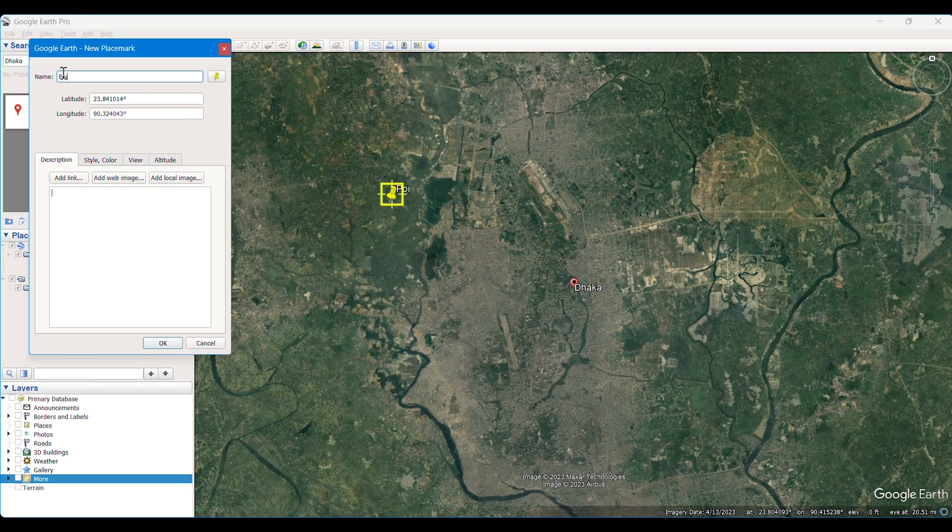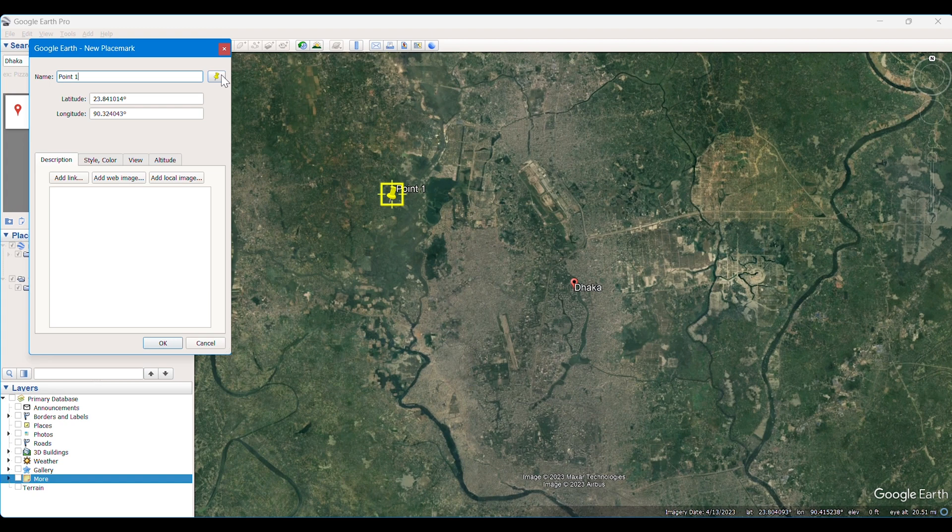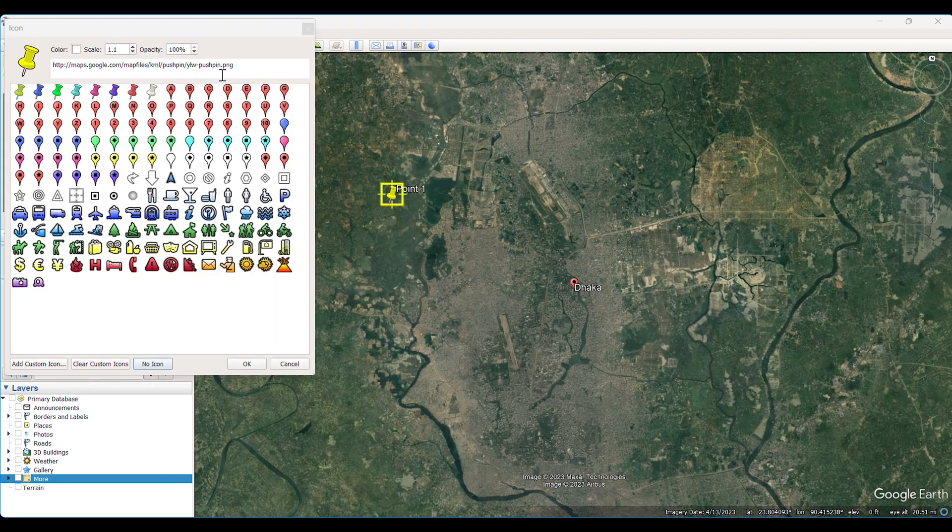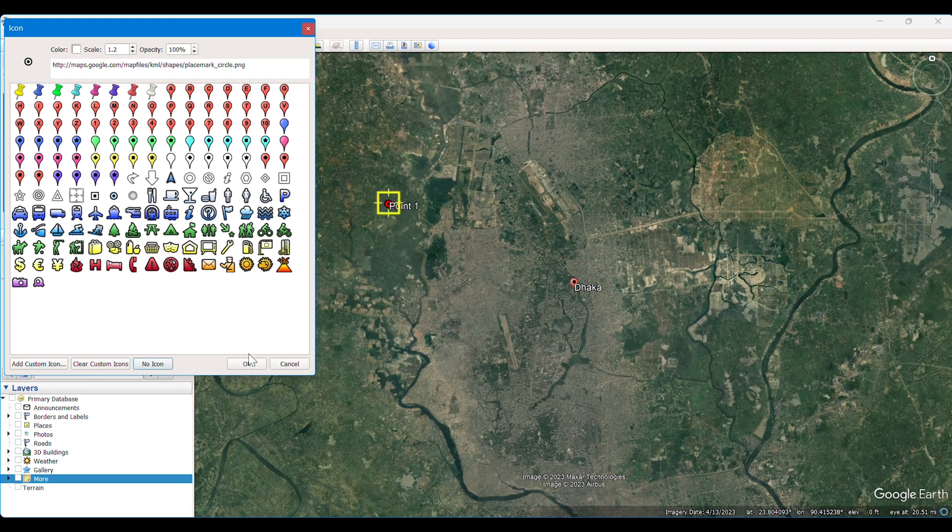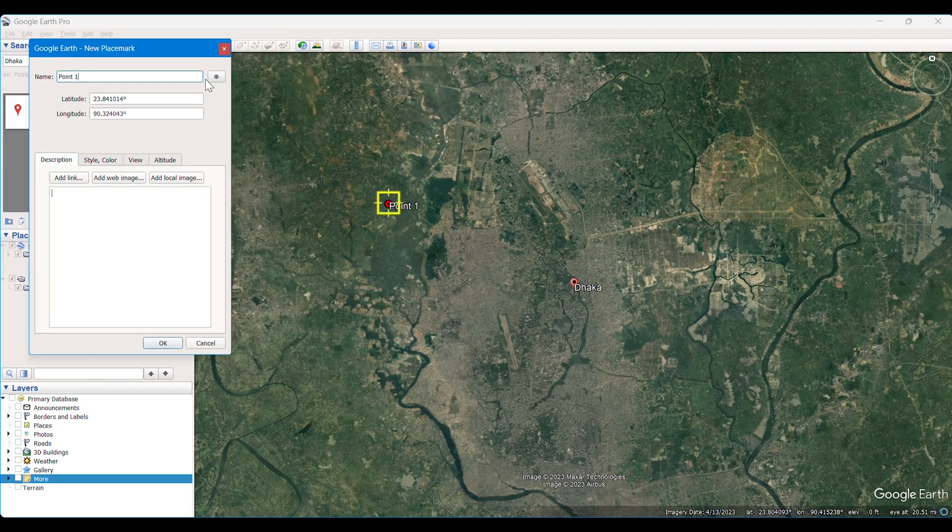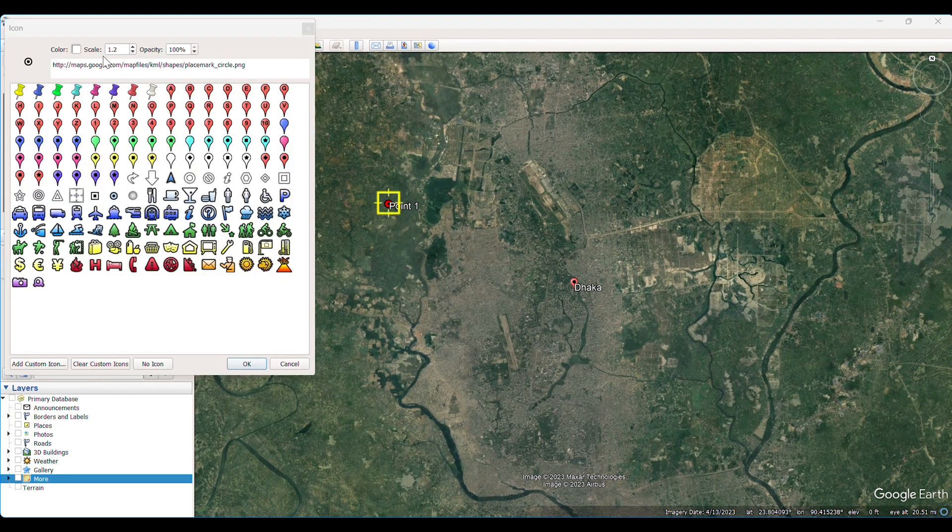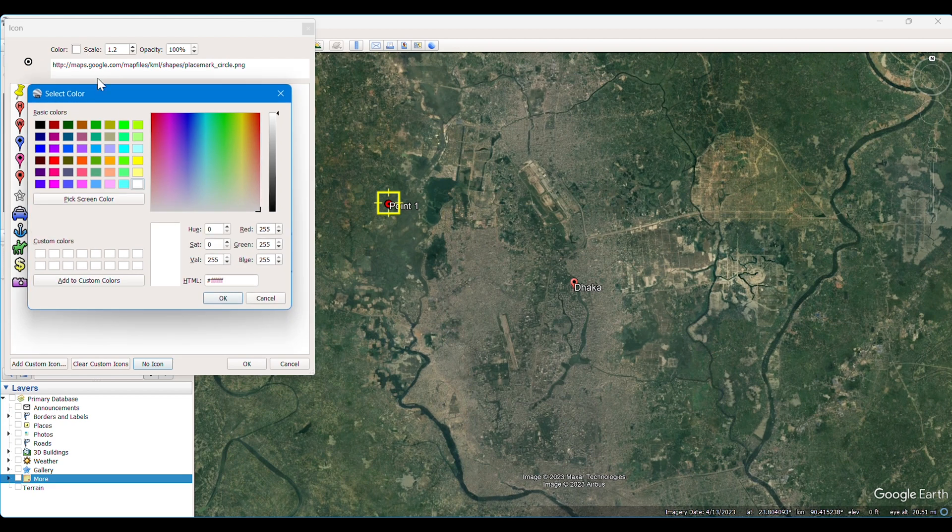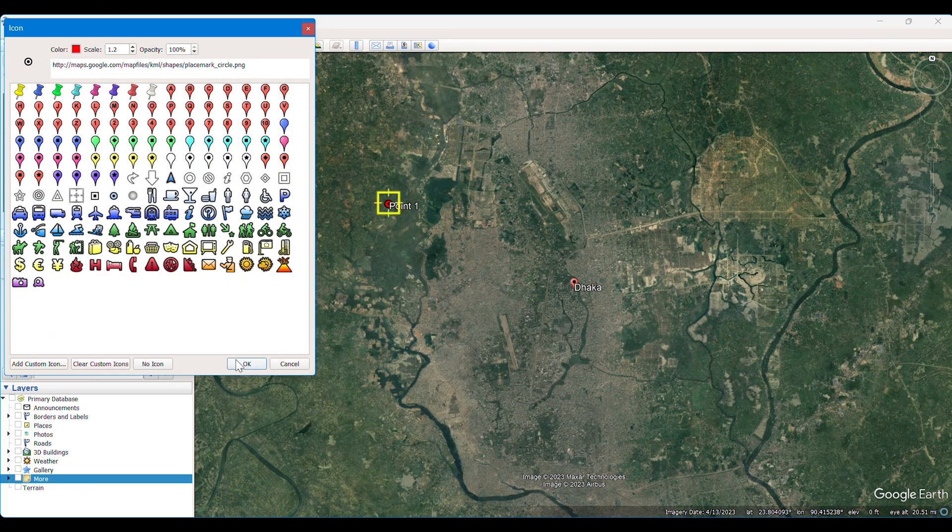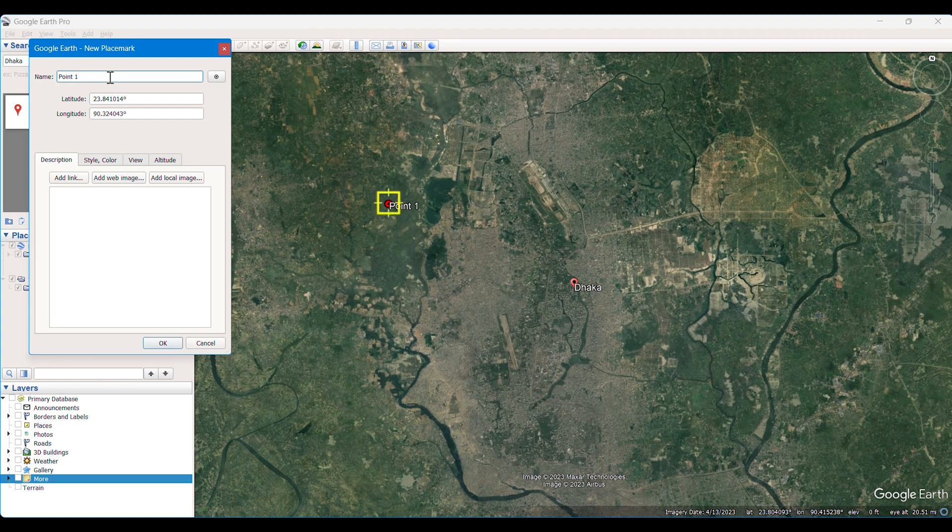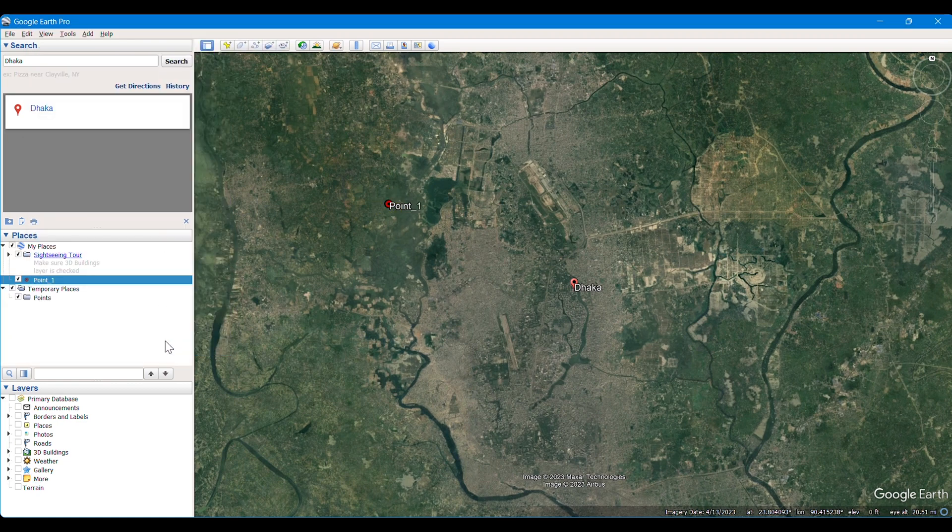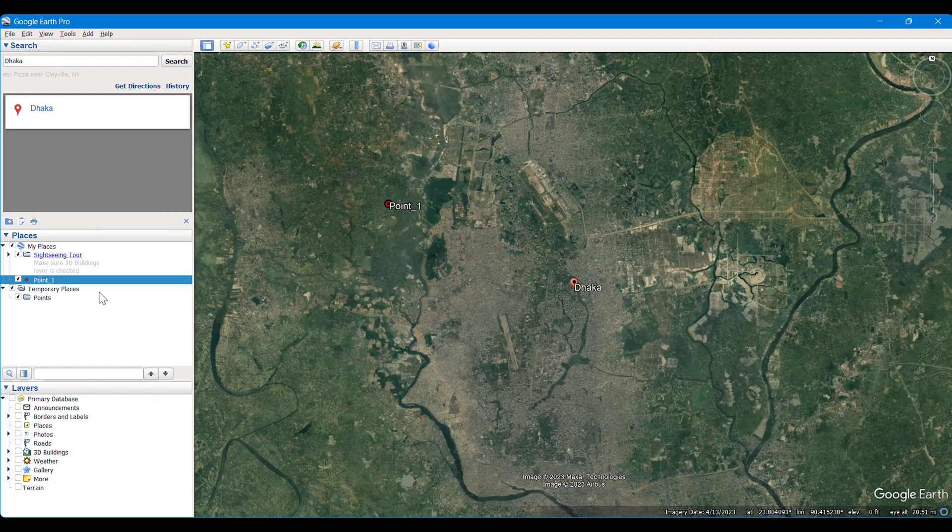First of all, I am taking Point 1. We can also modify the symbology here. I am taking this symbol to show the points on the image, and the coordinates of the image are also shown there. We can also change the color of the symbology. Likewise, we are going to take some other points, and it is better to take the points as being a little bit far from each other.